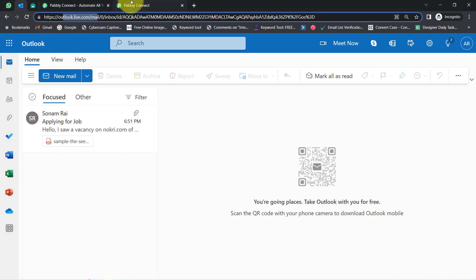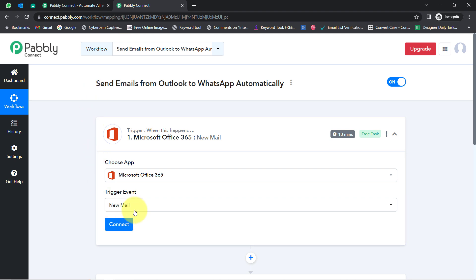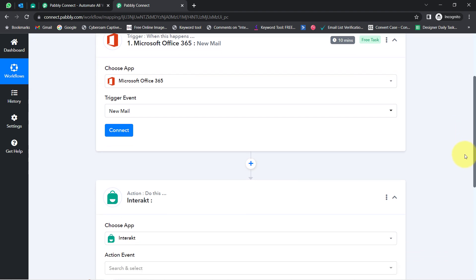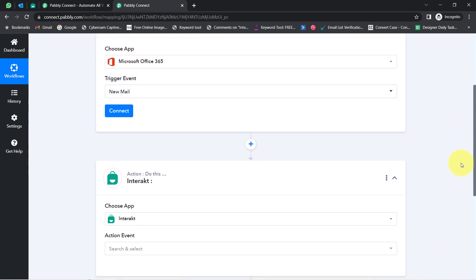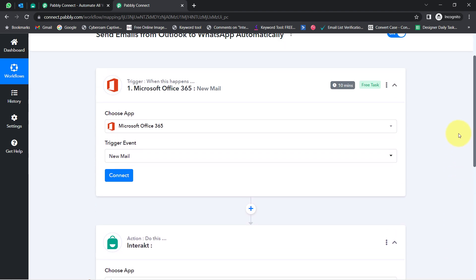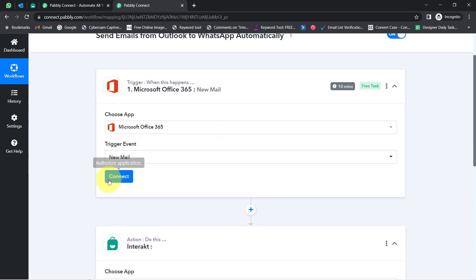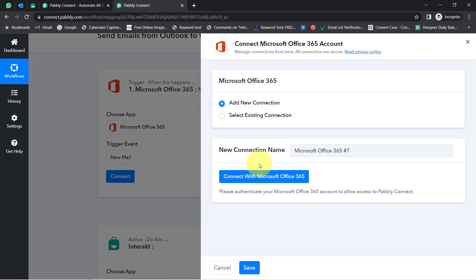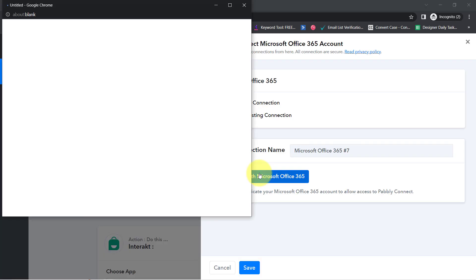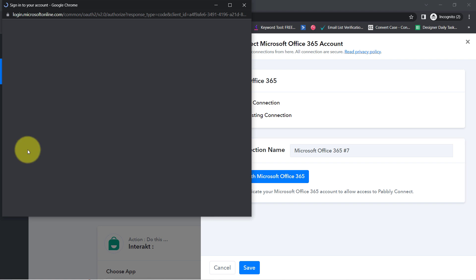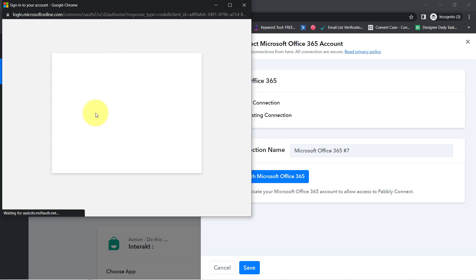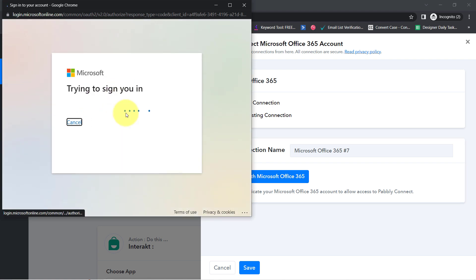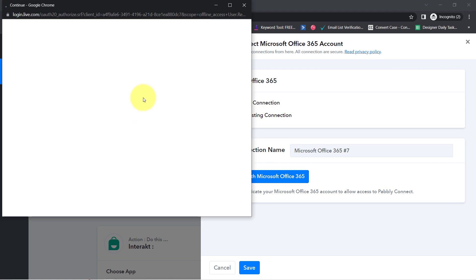I want to do the same — whenever any new email arrives in my Microsoft Outlook account, the details of that email should be captured via Pabbly Connect, and then we will send those details into our Interact application, basically on WhatsApp. Simply click on Connect, then click on 'Add a New Connection,' and click on 'Connect with Microsoft Office 365.'